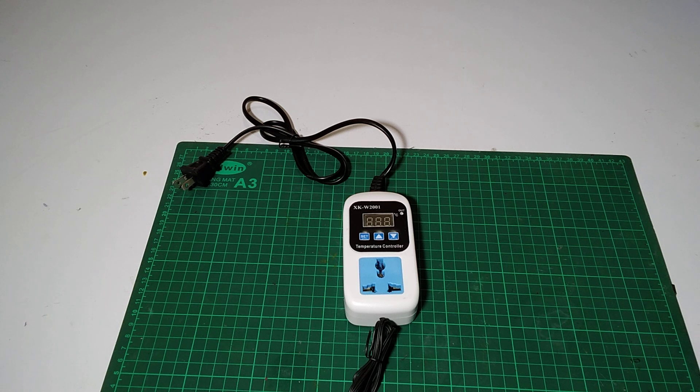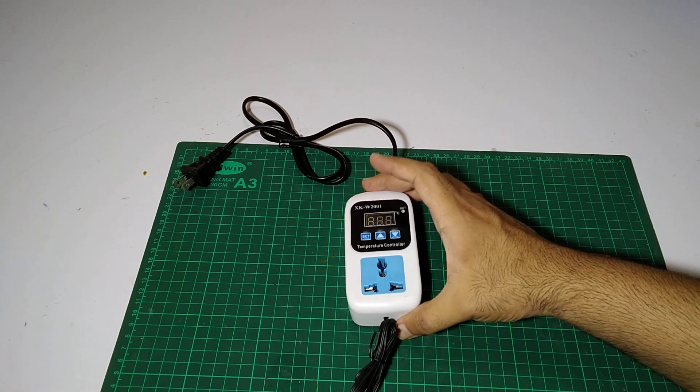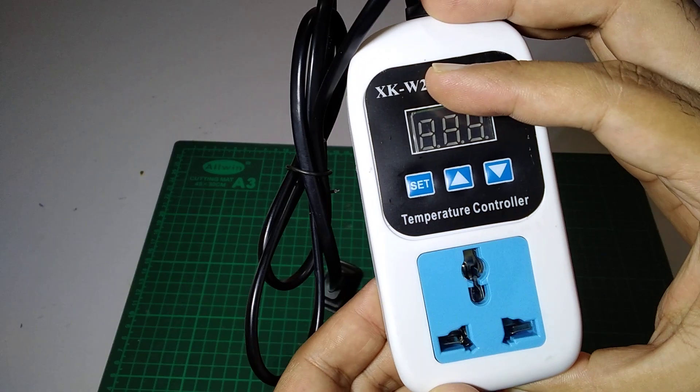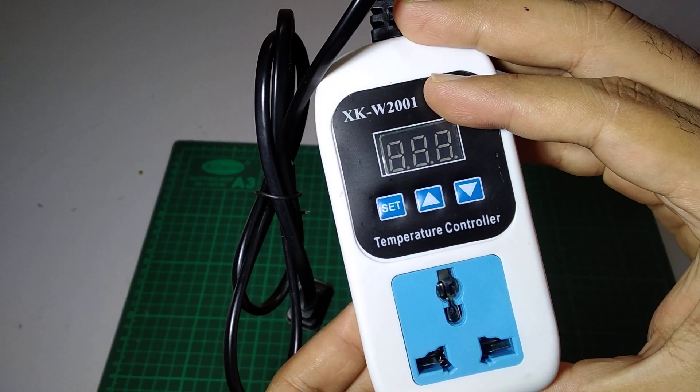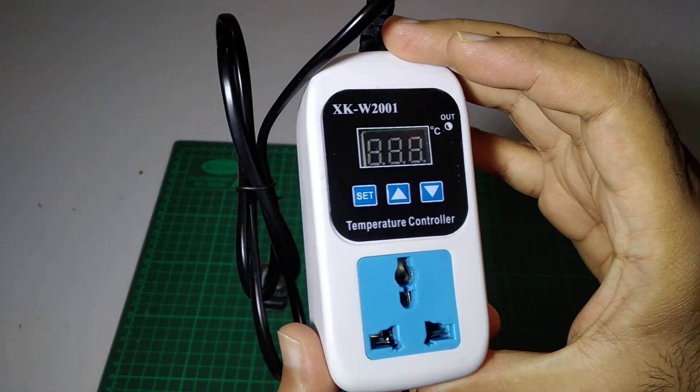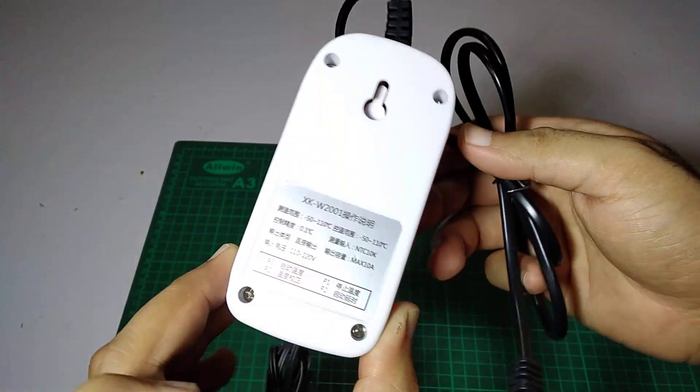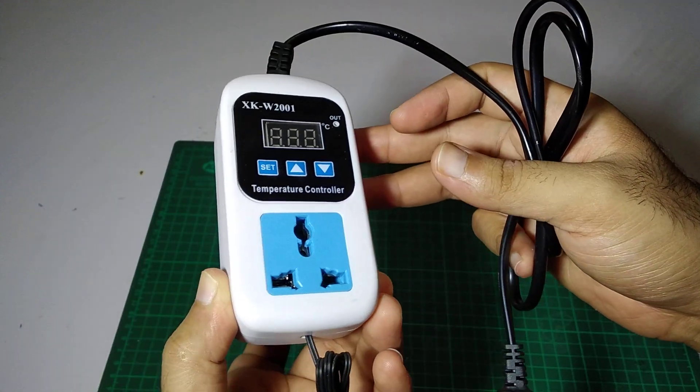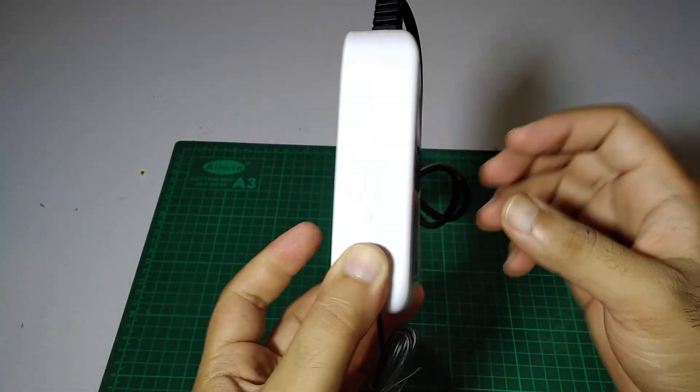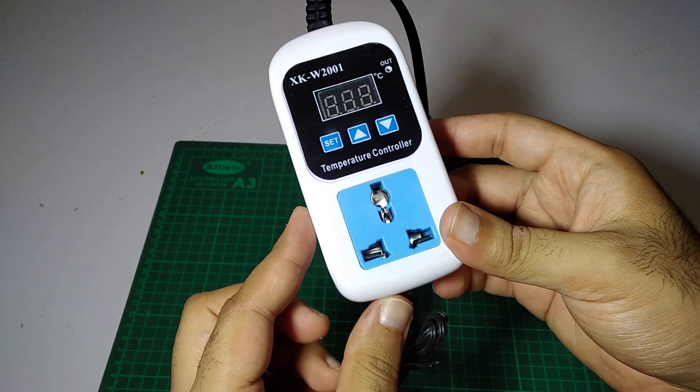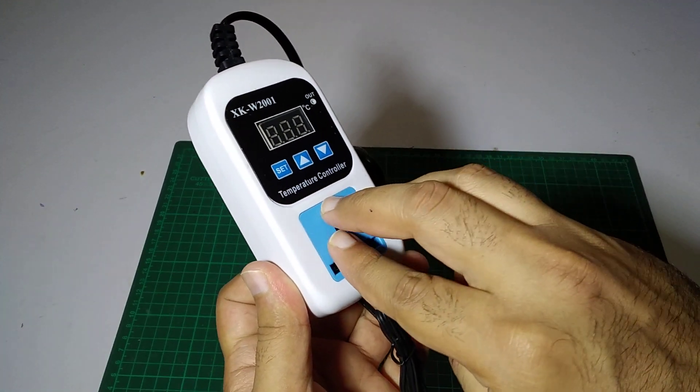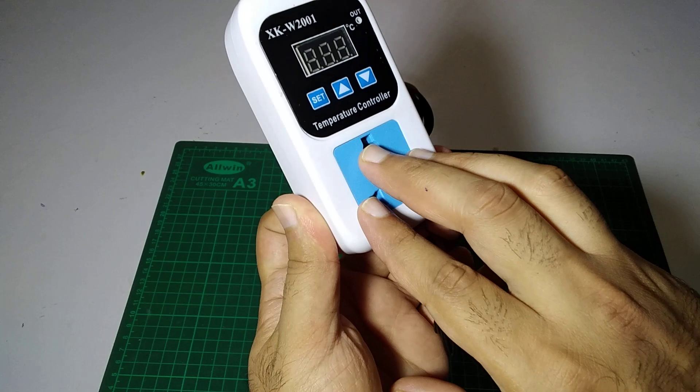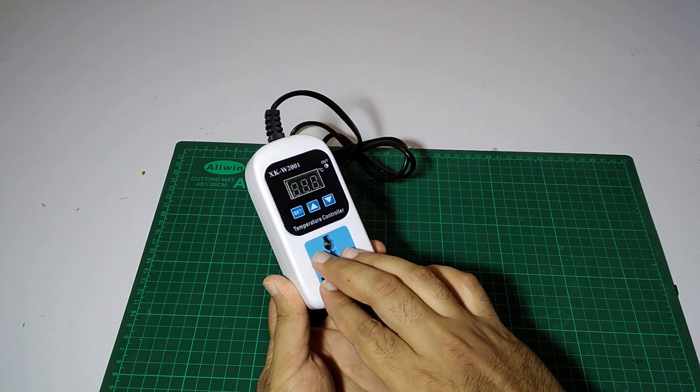Hi guys, my name is Omair and you're watching Omair's Workshop. Today we're going to talk about this XKW2001, which is a simple thermostat and thermometer that can turn on and off any kind of heater, fan, or cooling device.